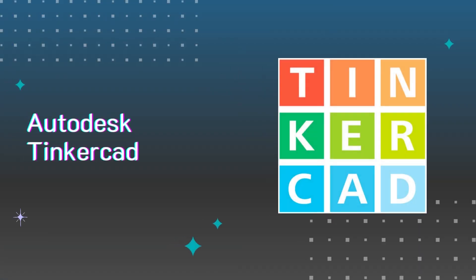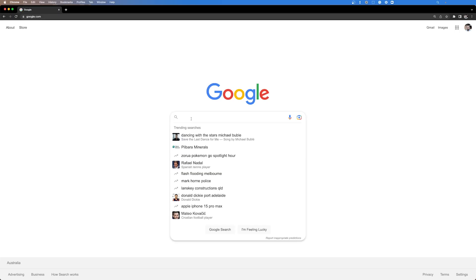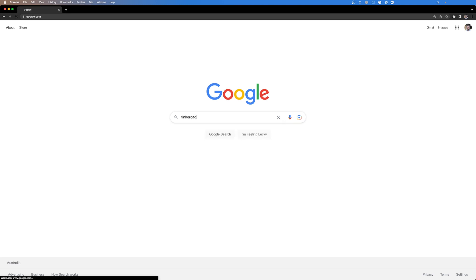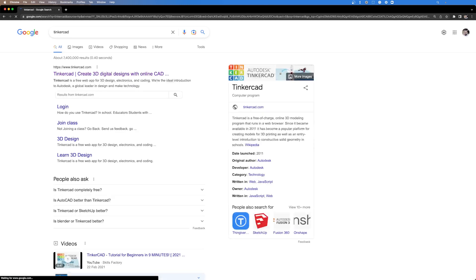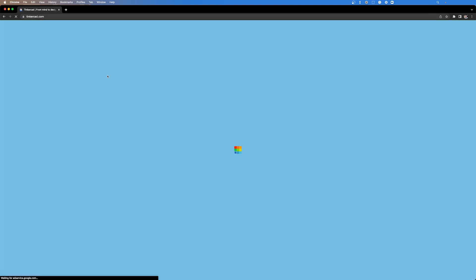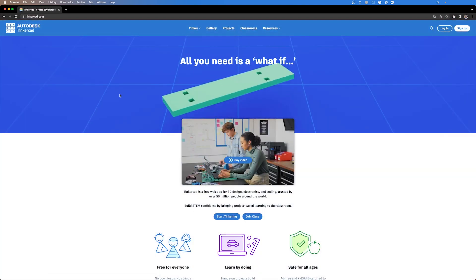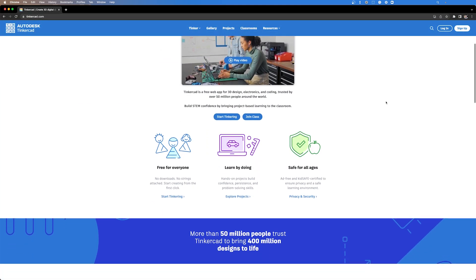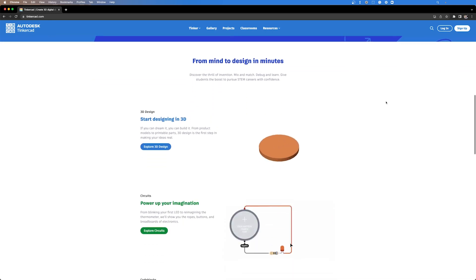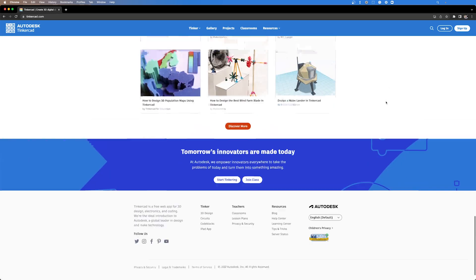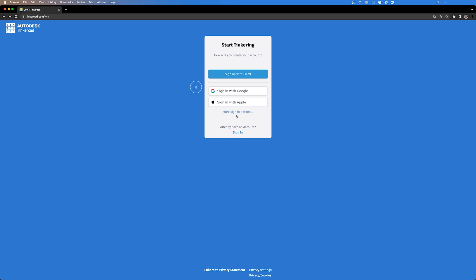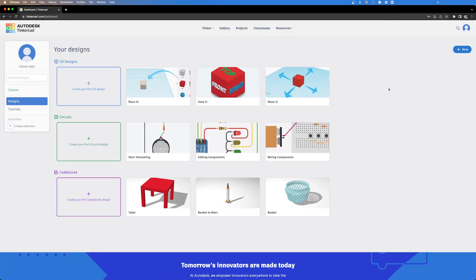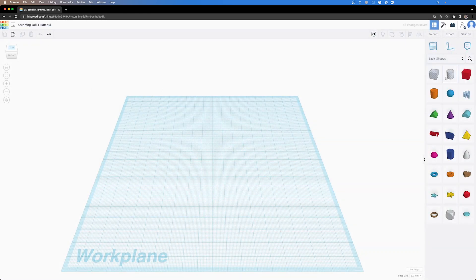First up we're going to look at Tinkercad. Tinkercad is a free web app for 3D design, electronics and coding trusted by over 50 million people around the world. So the key features of Tinkercad are that it's really good for 3D design, circuits, code blocks, it has an iPad app and it is aligned to educational standards.